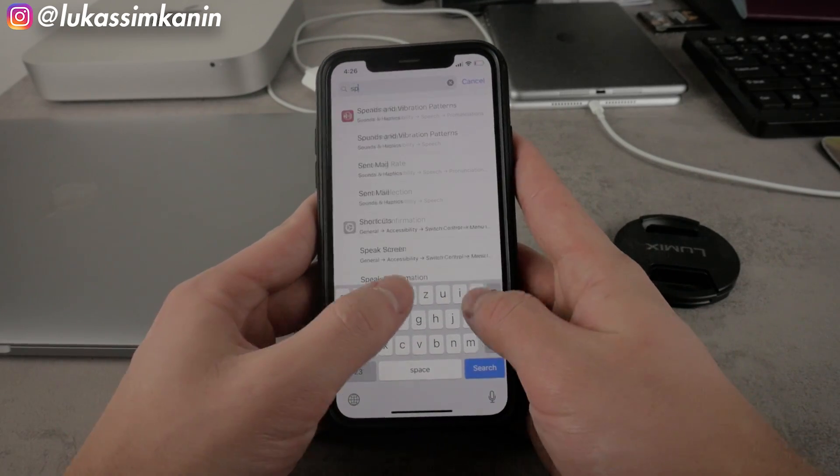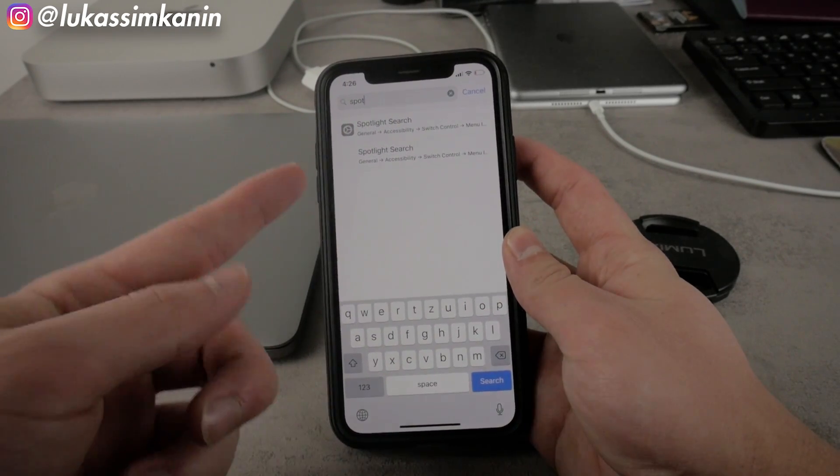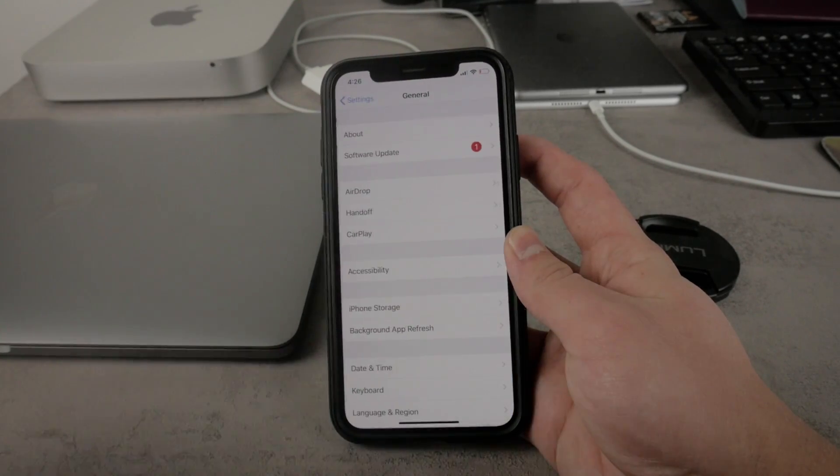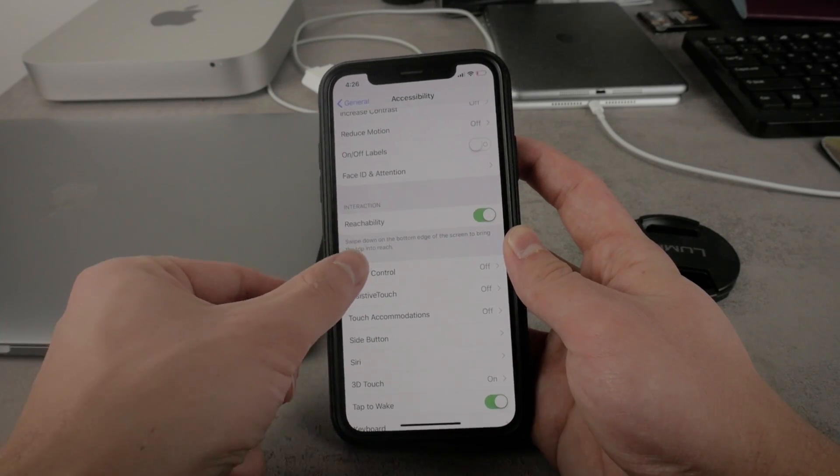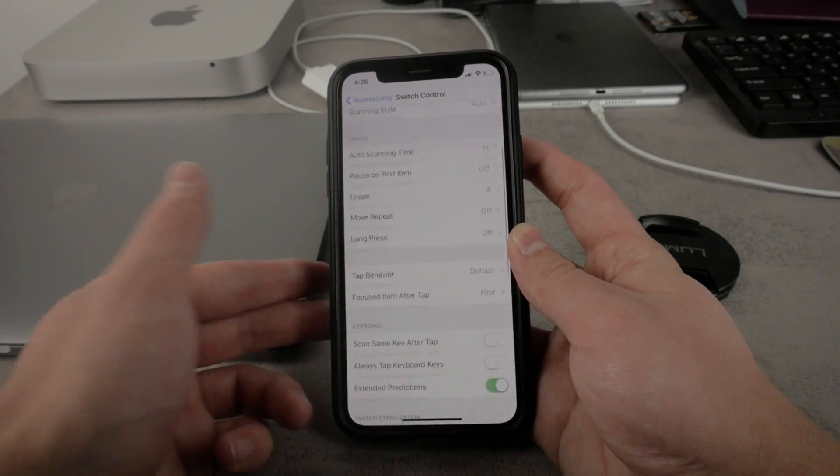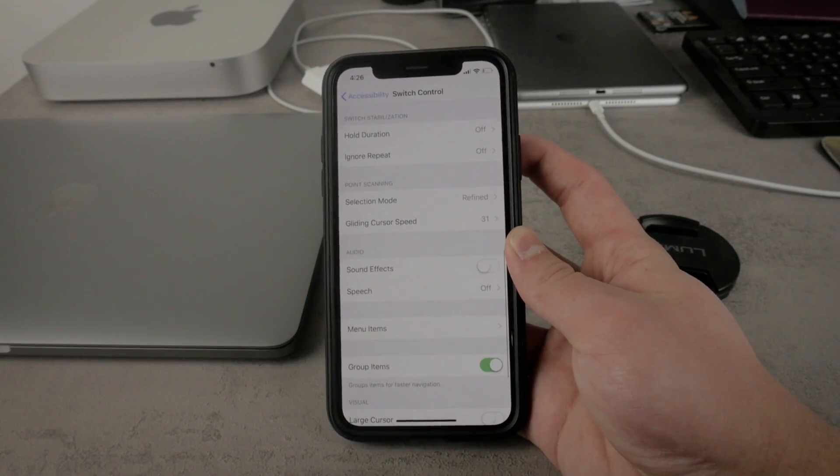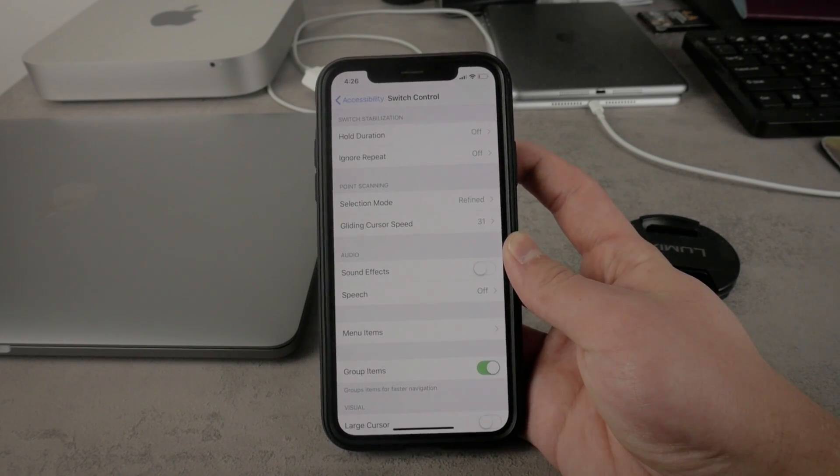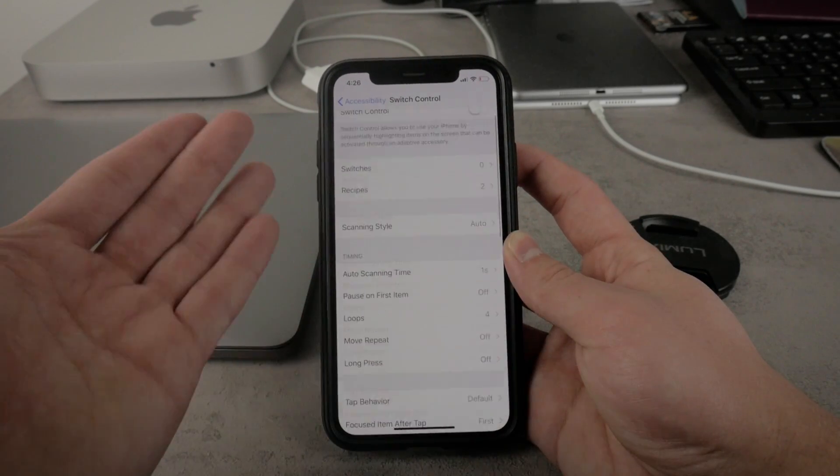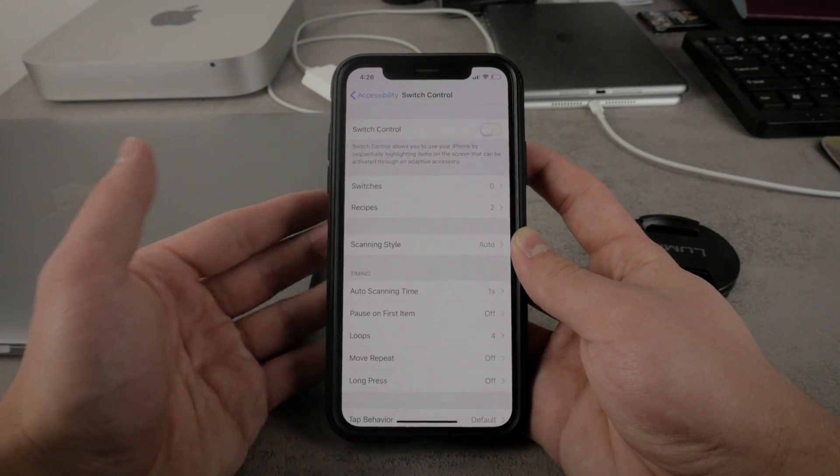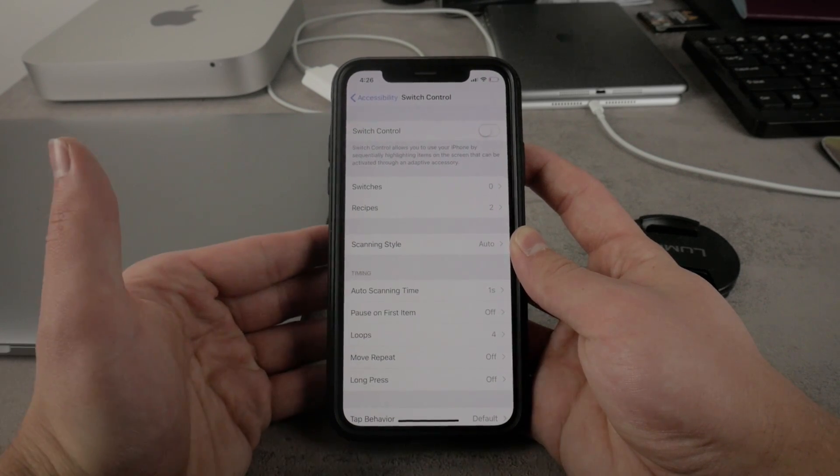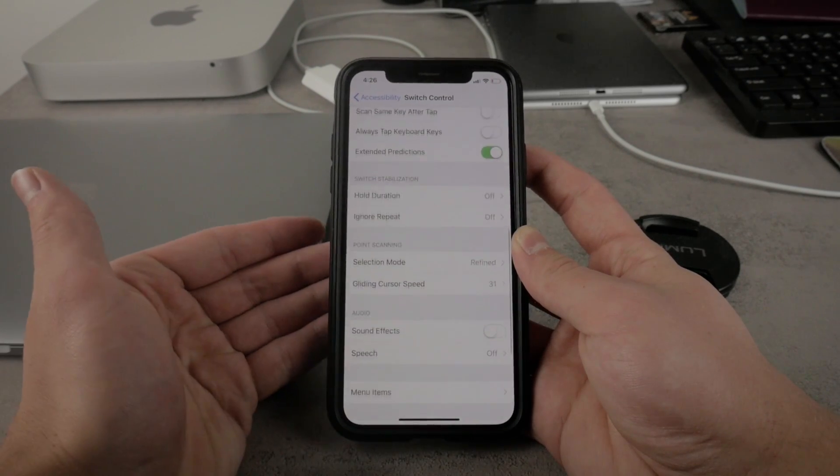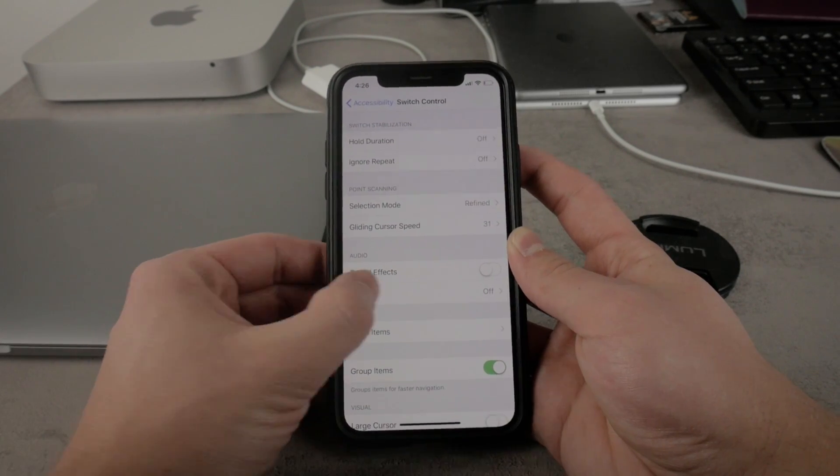Because right now if you search for the Spotlight search you can see that it is right there, but if you click on it it's gonna take you to the switch control. And if you tap on this one you're not even able to find anything related to Spotlight search. This is kind of weird and this is another bug or whatever it is, but it's an error, it's a mistake in the iOS 12. That's why you need to search for it in a different location.